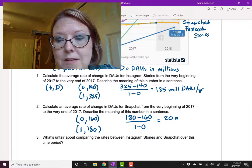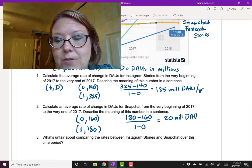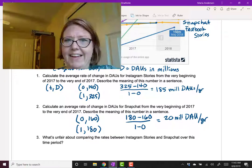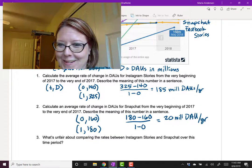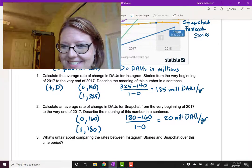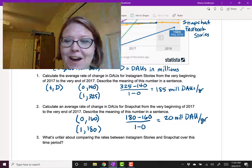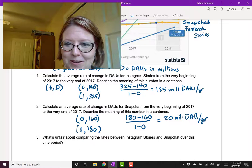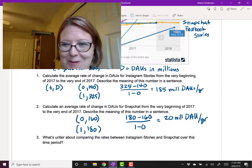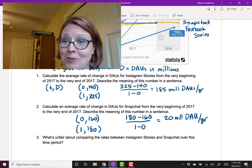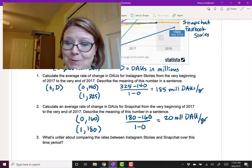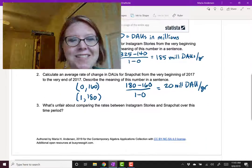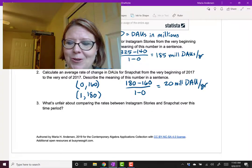Investors are a little bit worried about Snapchat because it's not growing very fast. When you compare 185 million daily active users per year of growth versus 20 million daily active users per growth, that looks pretty bad. And even from the graphs, you can see that it looks pretty bad. But what's unfair about comparing these rates?